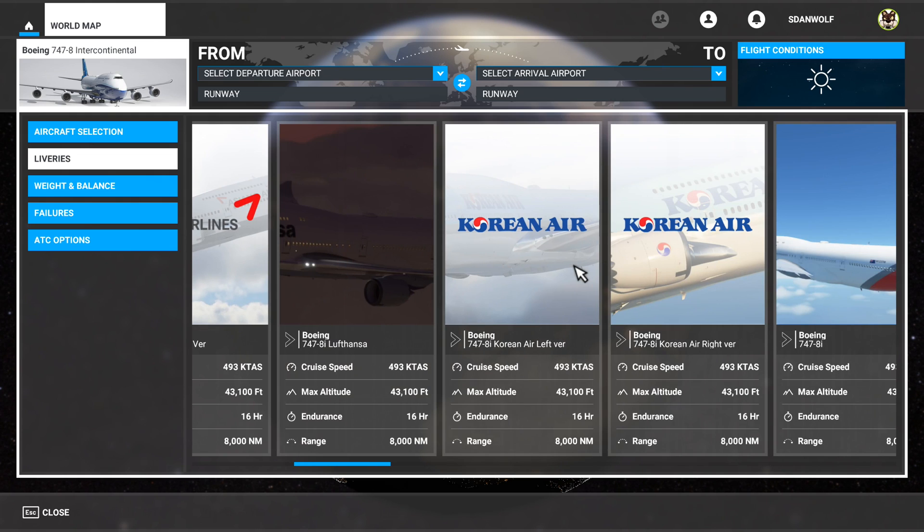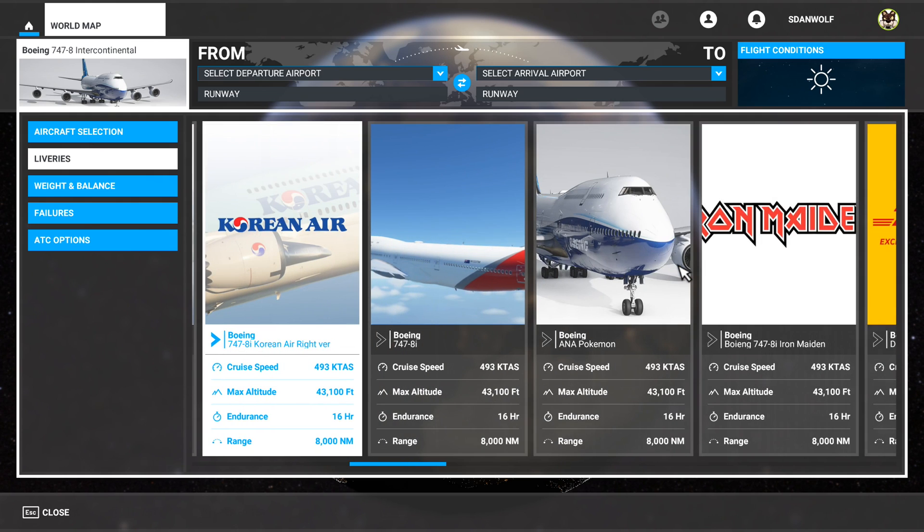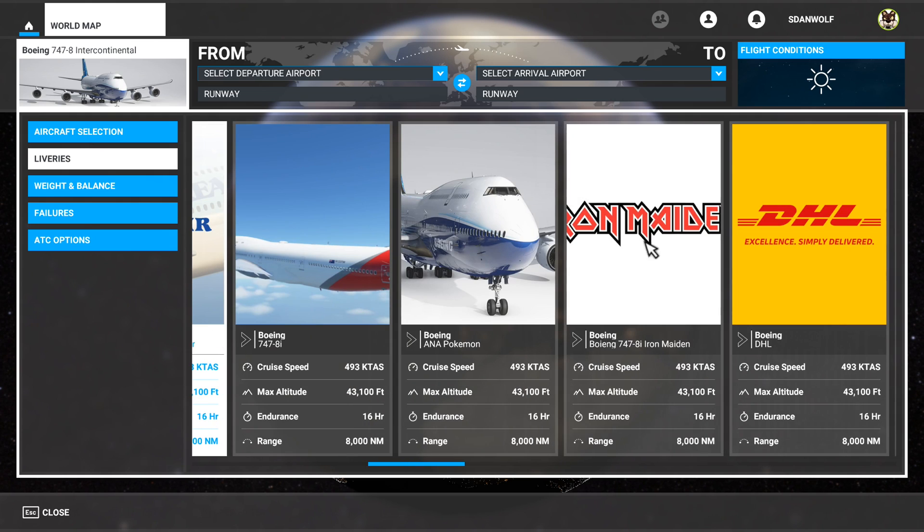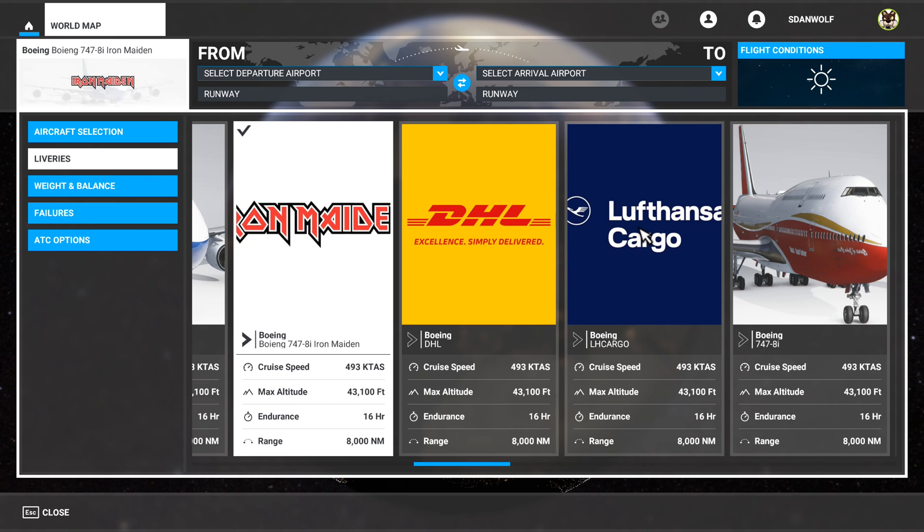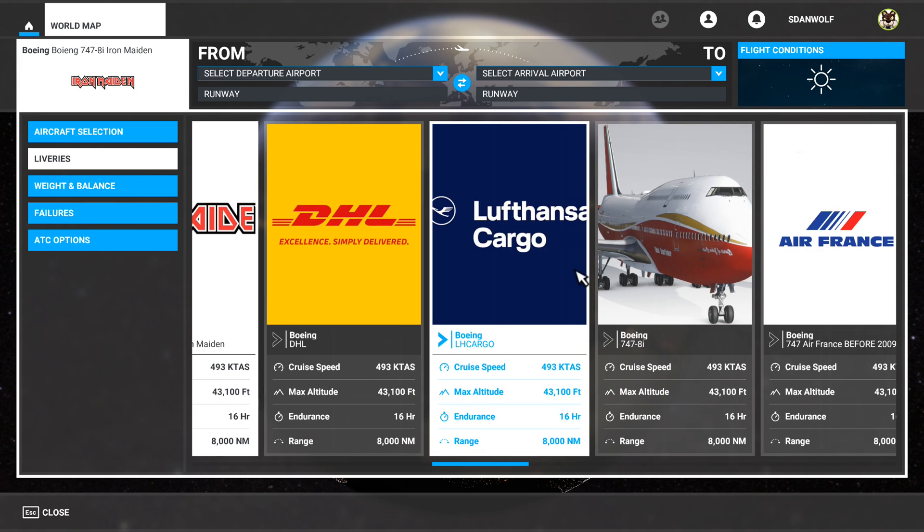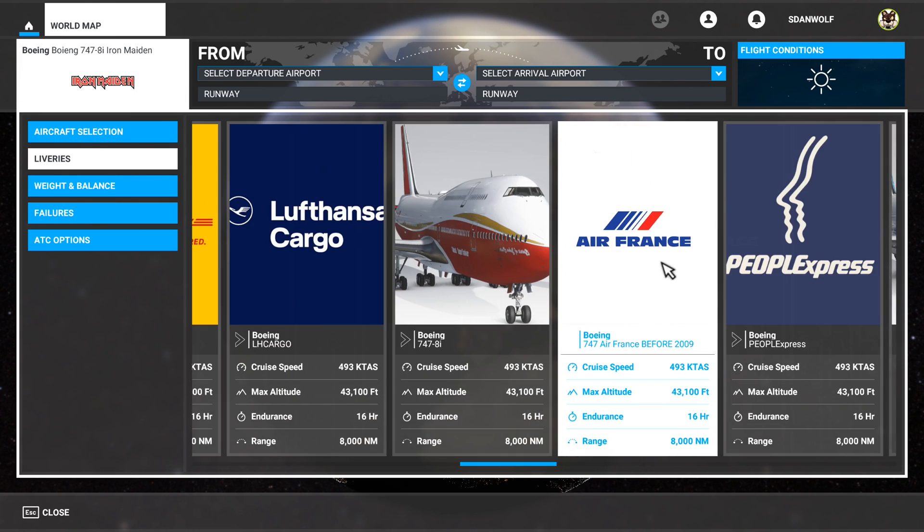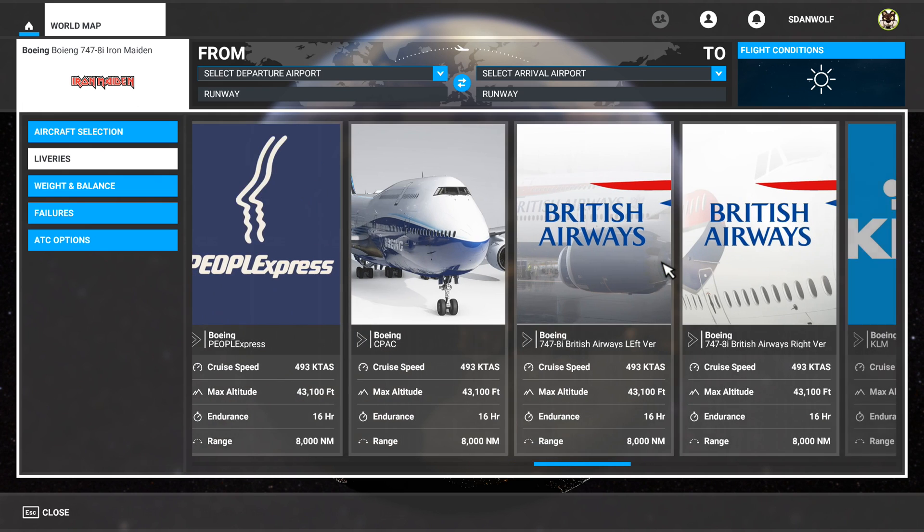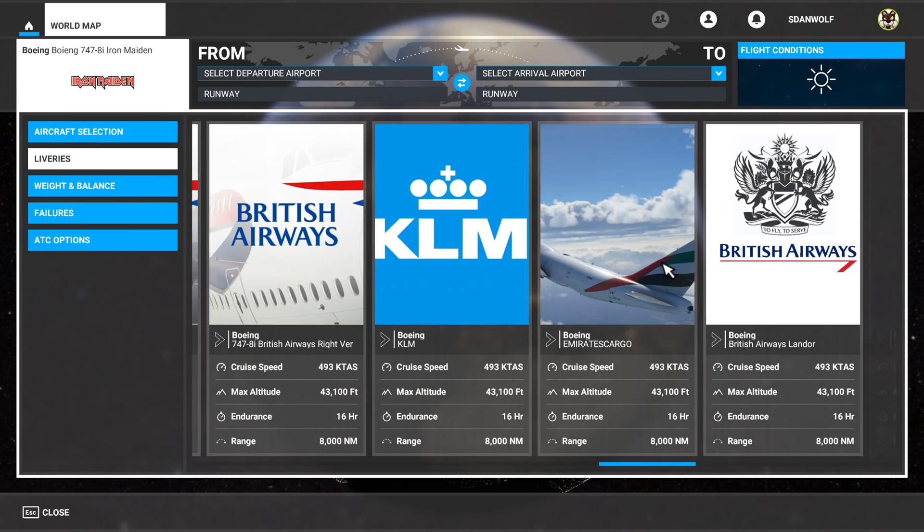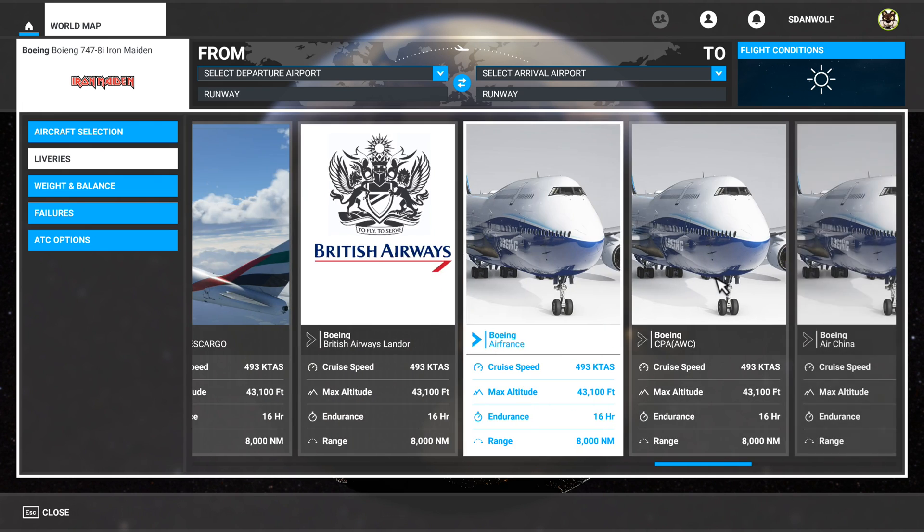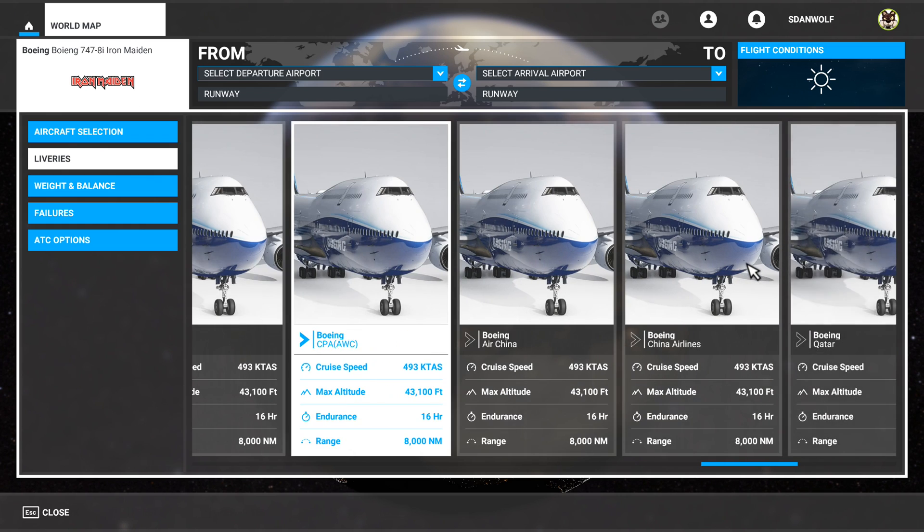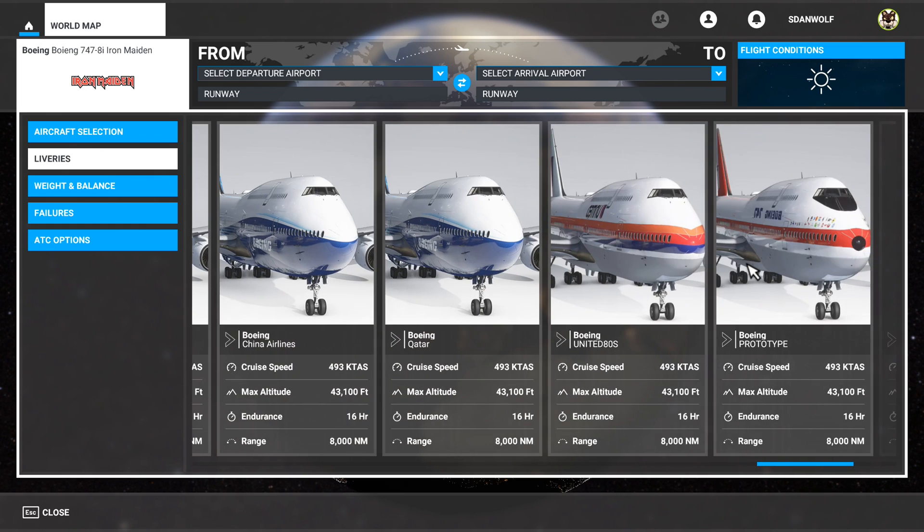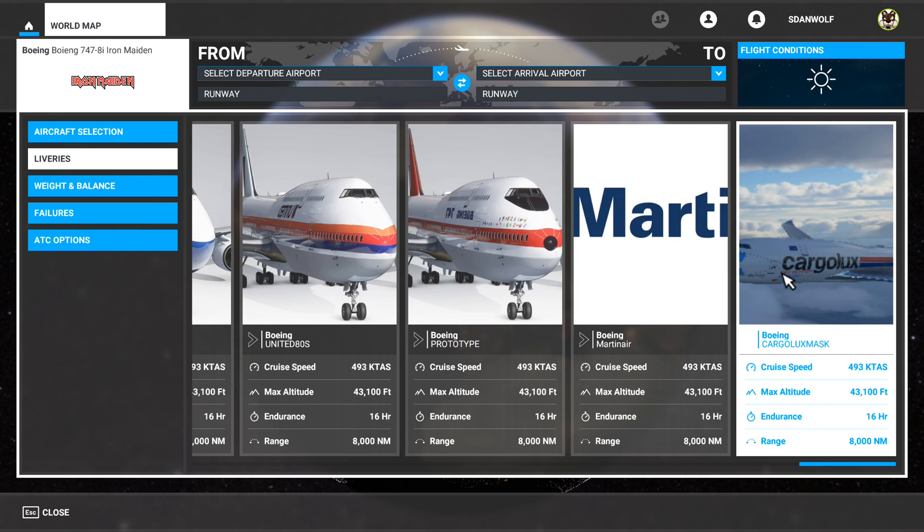Korean Air. Iron Maiden. That's awesome. DHL. Lufthansa. Air France. People Express. British Airways. So not all of these have the big previews up, but you get the idea. Here's some previews.